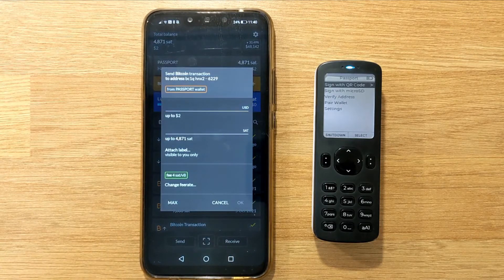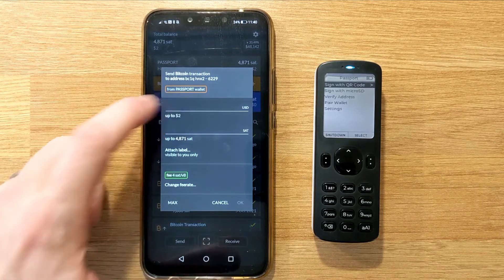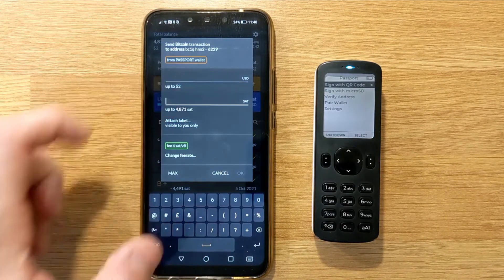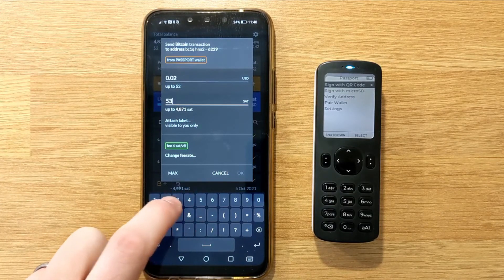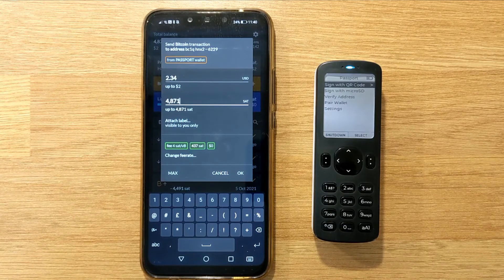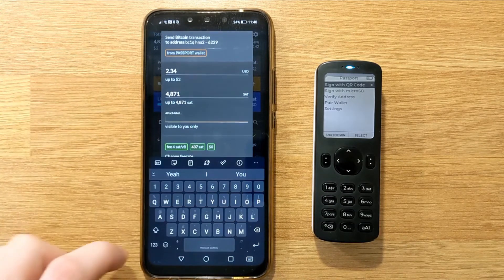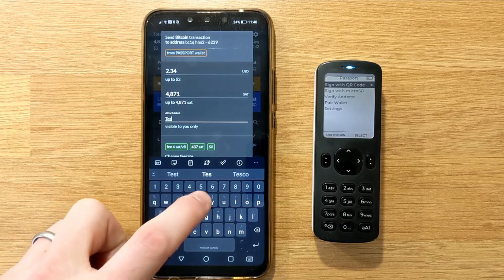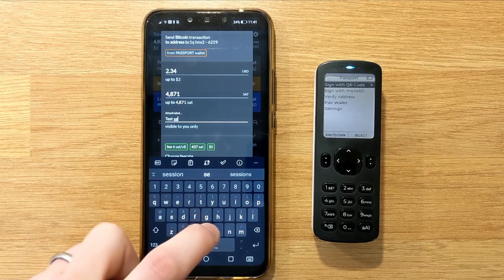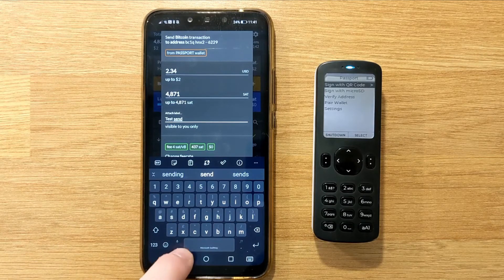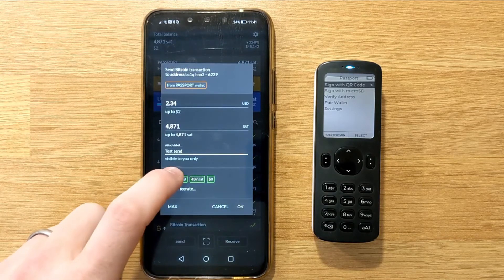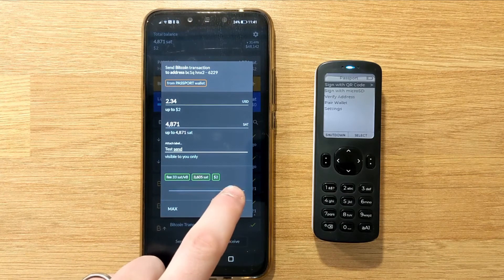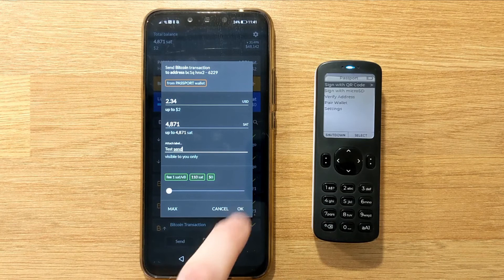The next screen is going to allow us to configure the transaction, so we can dictate how much we want to spend in USD or in Satoshis, or in this case, I'm going to choose maximum, which is going to send the entire contents of the wallet. I can then opt to give the transaction a label, and then I can set the fee rates based on the priority of the transaction.